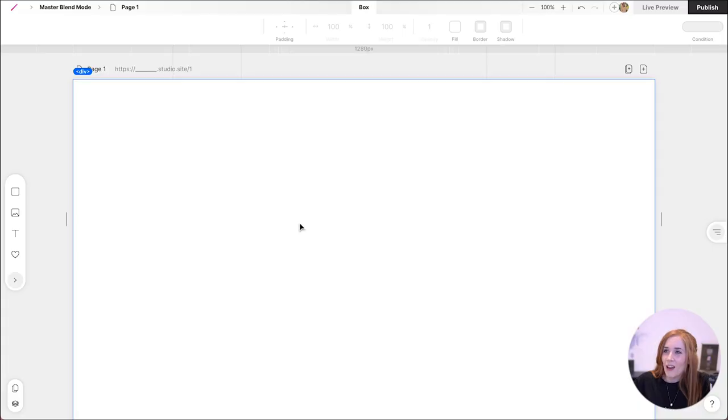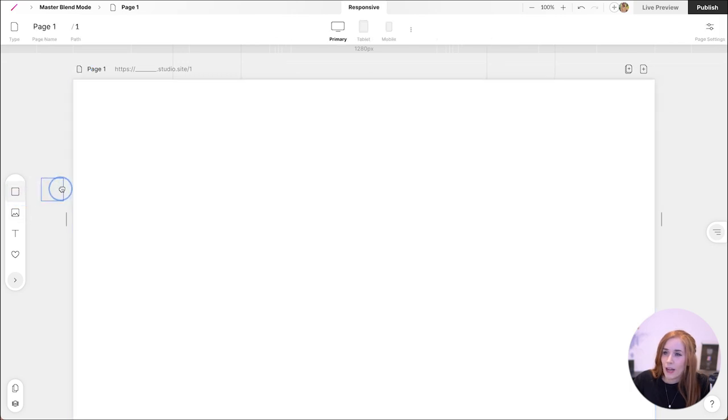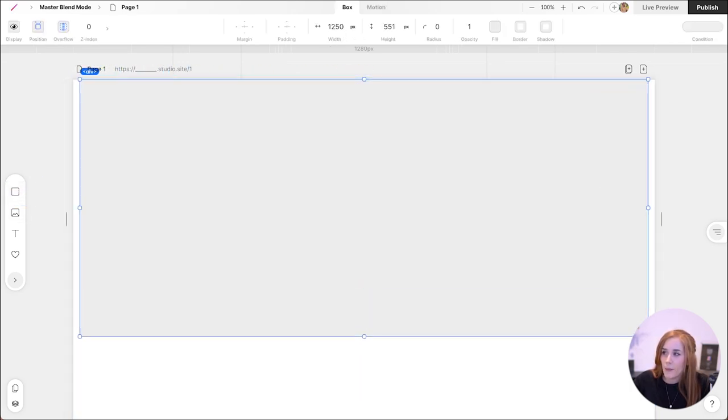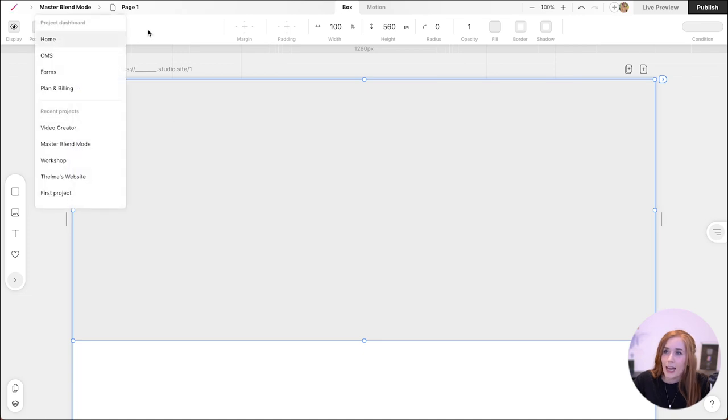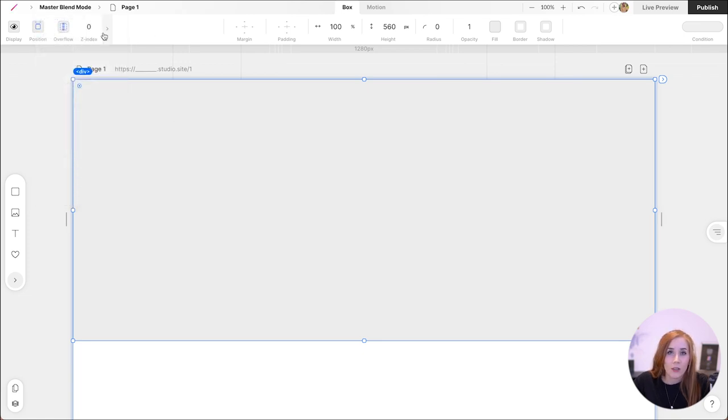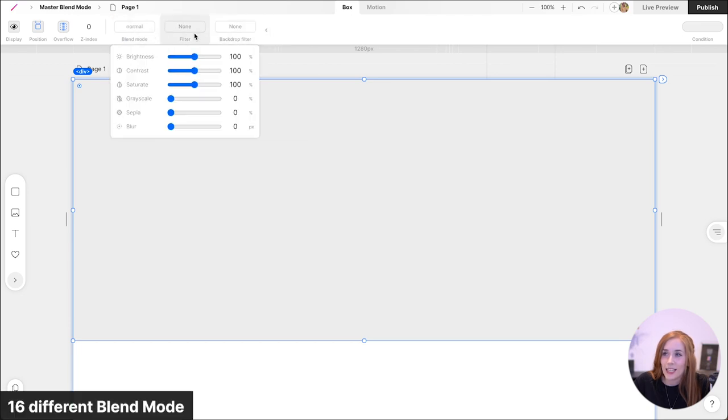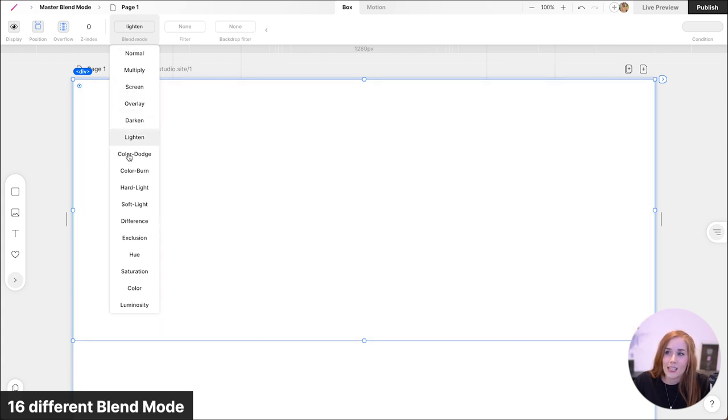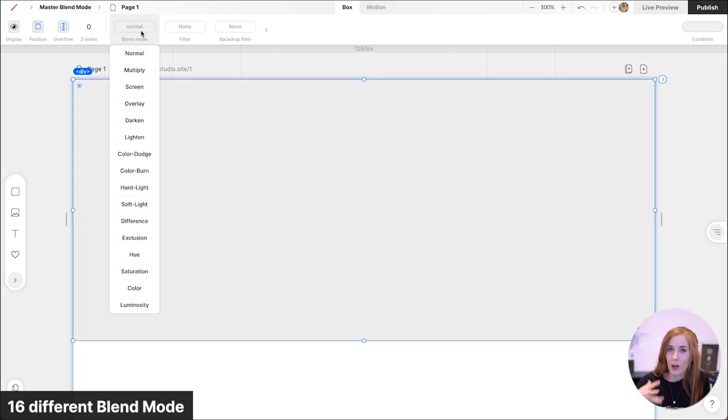I have opened up a page on Studio Design and let's start off by adding a box. We're going to make it bigger. There we go. In the top left corner, you see that there is a little arrow. Click that. And here you see our three new effects. One of them being blend mode. We have 16 different blend modes.